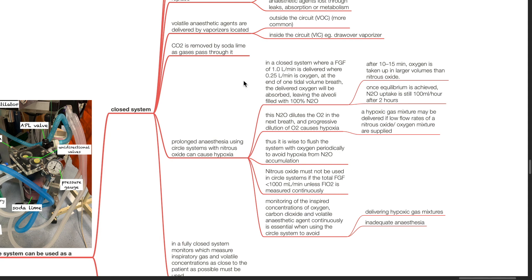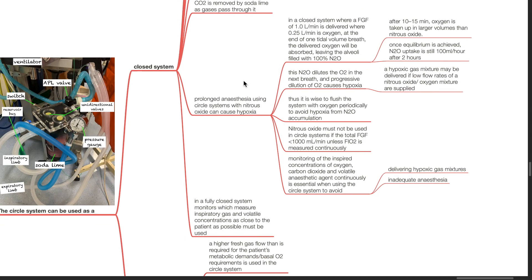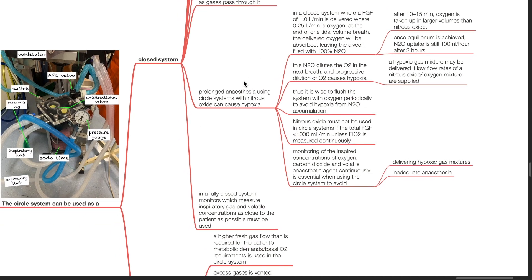Nitrous oxide must not be used in circle systems if the total fresh gas flow is less than 1 liter per minute unless FiO2 is measured continuously. Monitoring of inspired concentrations of oxygen, carbon dioxide, volatile anesthetic agent, and nitrous oxide continuously is essential when using the circle system to avoid delivering hypoxic gas mixtures and inadequate anesthesia. In a fully closed system, monitors which measure inspired gas and volatile concentrations should be placed as close to the patient as possible.